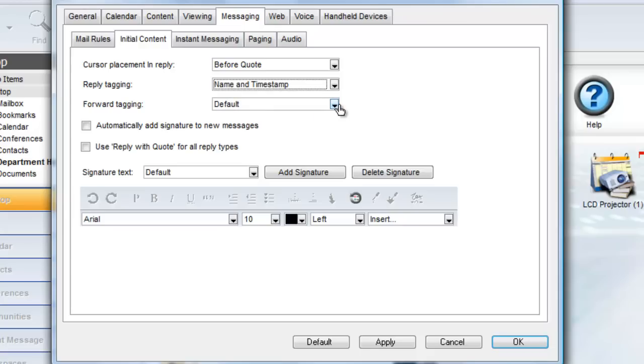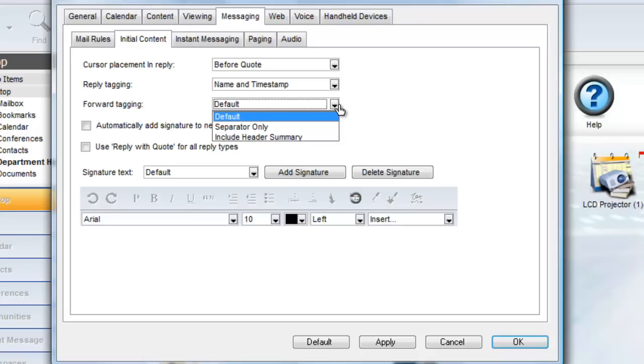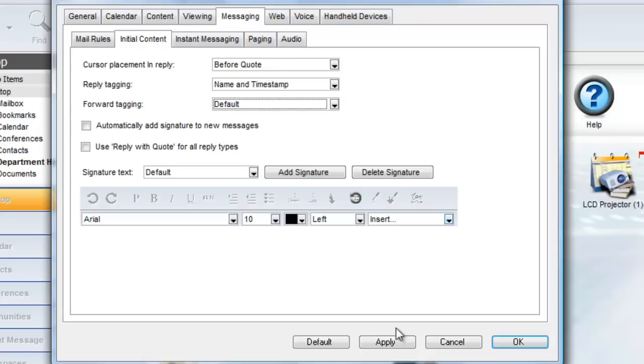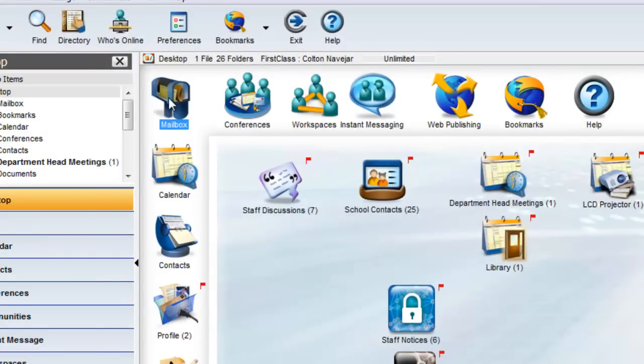As a side note, this area also allows you to choose the tagging that will be applied to any forwarded message. Let's look at the changes we've applied now.